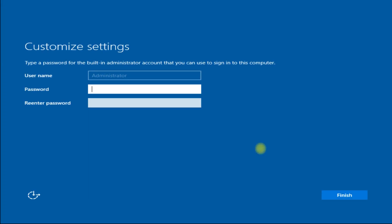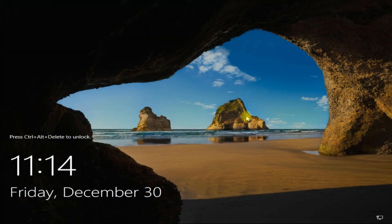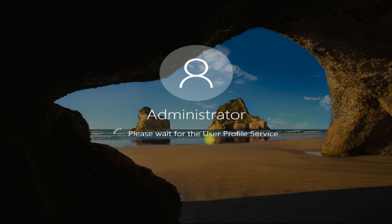Create an administrator password for managing your server — make it secure. Now let's log in to Windows Server 2019. Enter your password.